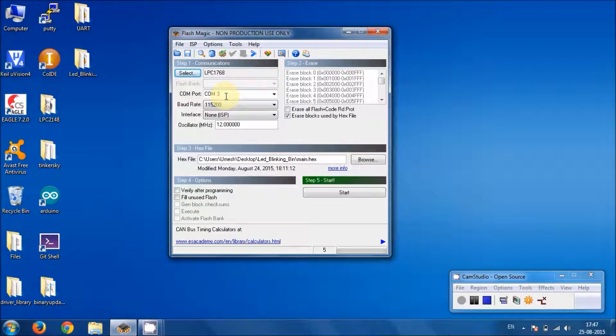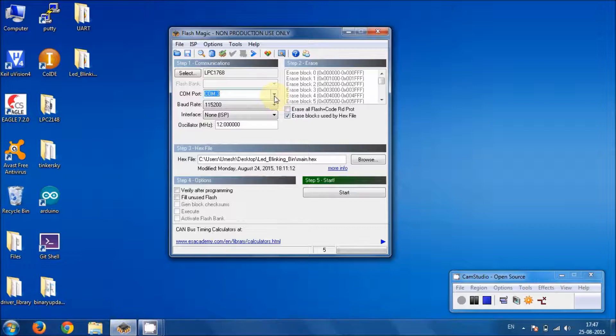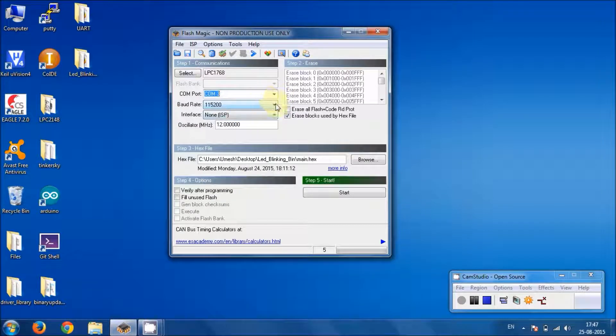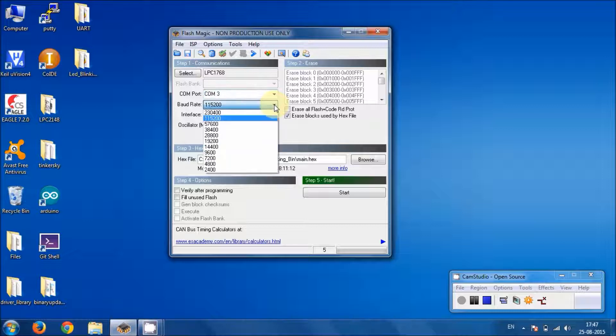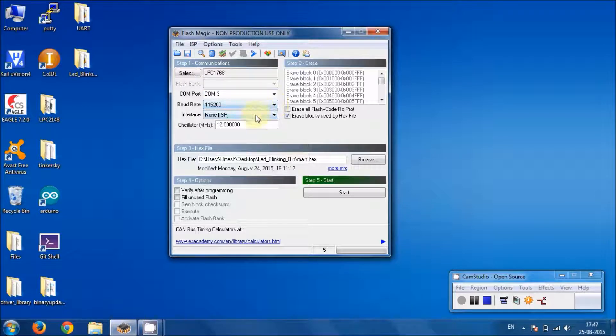Then we have to make sure that the right COM port has been selected. In my case, it's COM 3, which works pretty well. And then we have to choose the baud rate, 115200. It's good to go with.